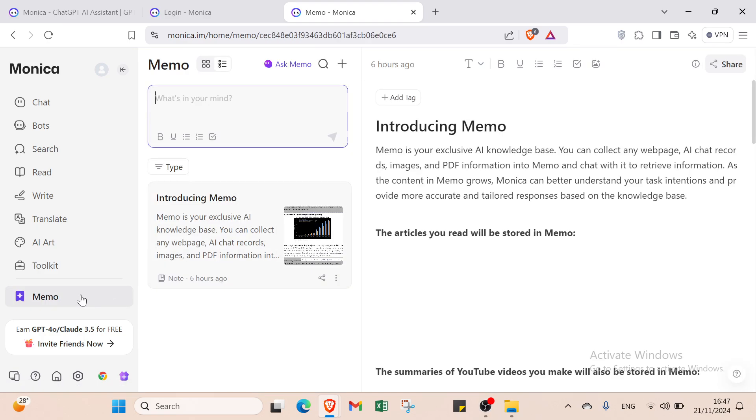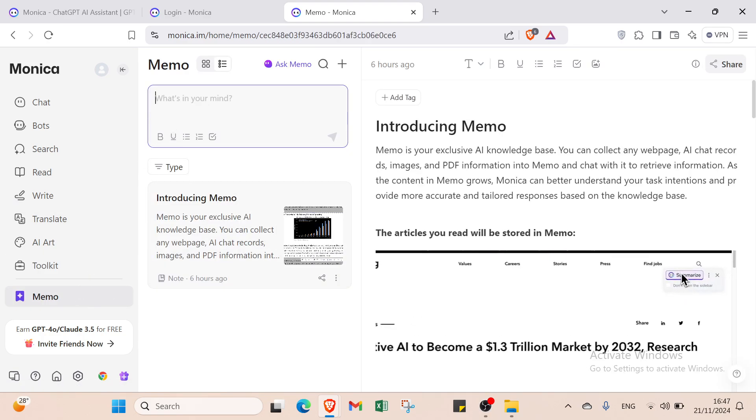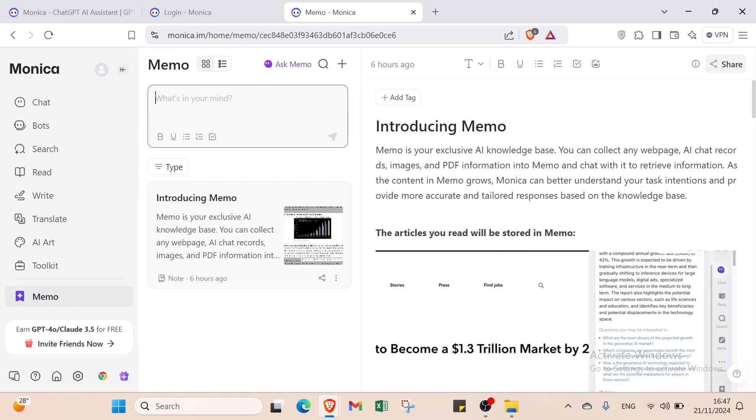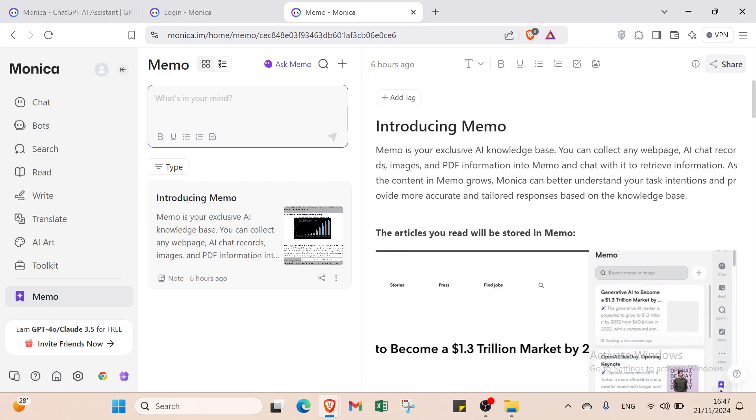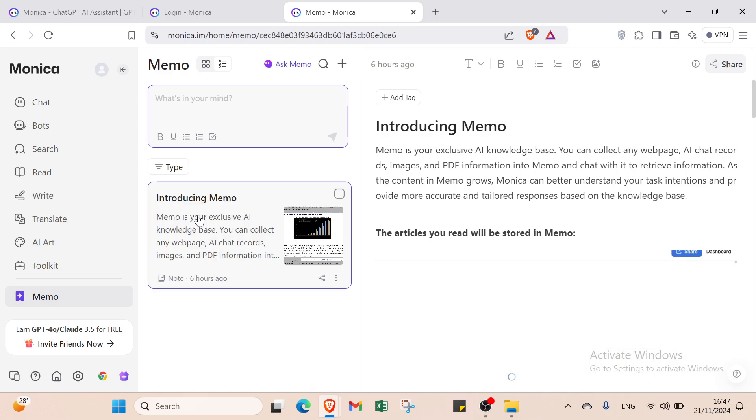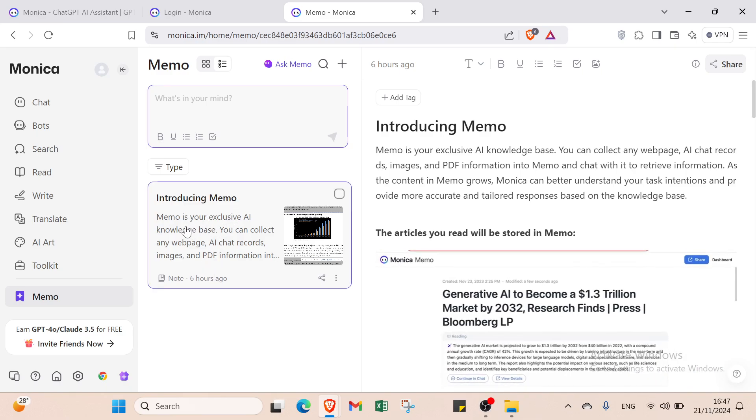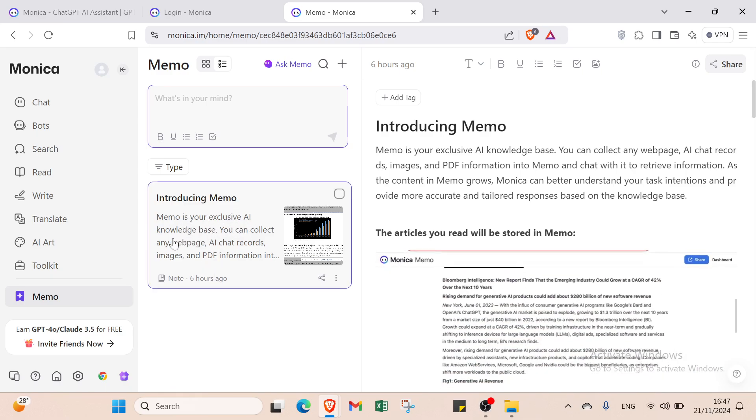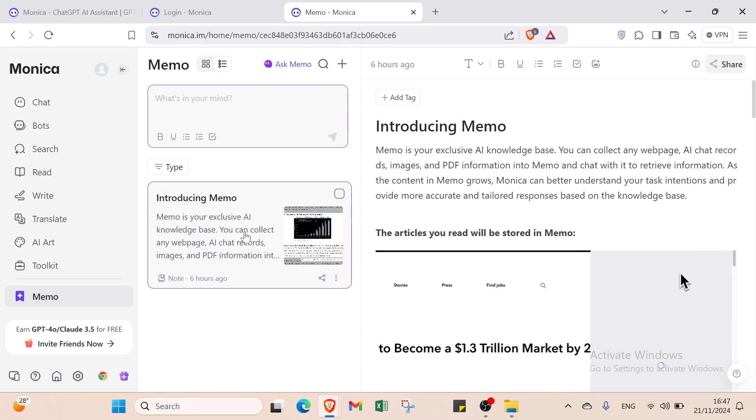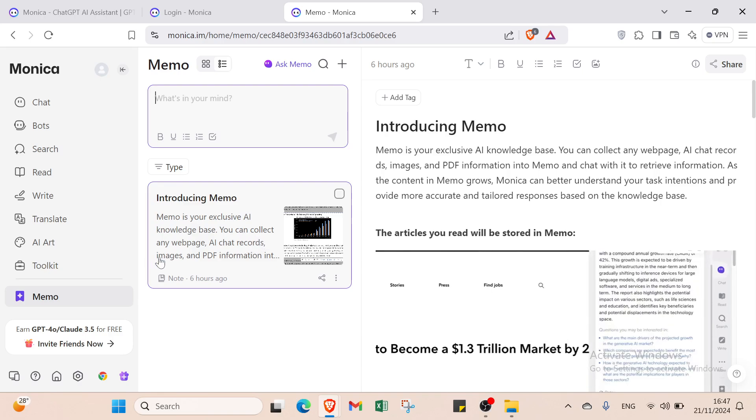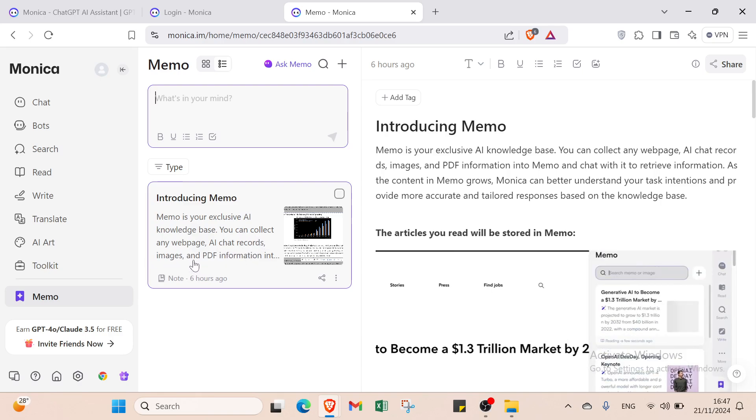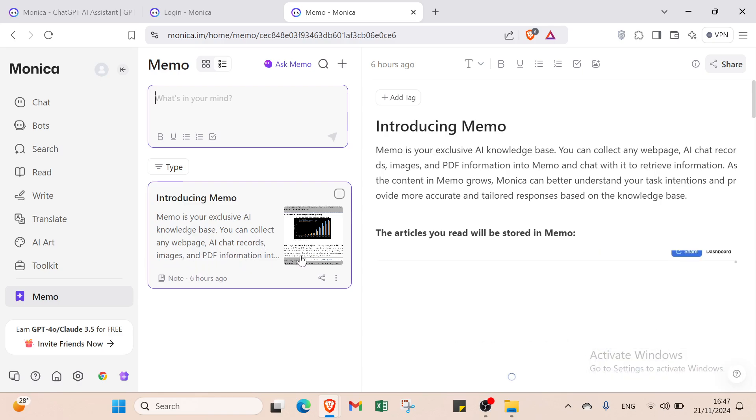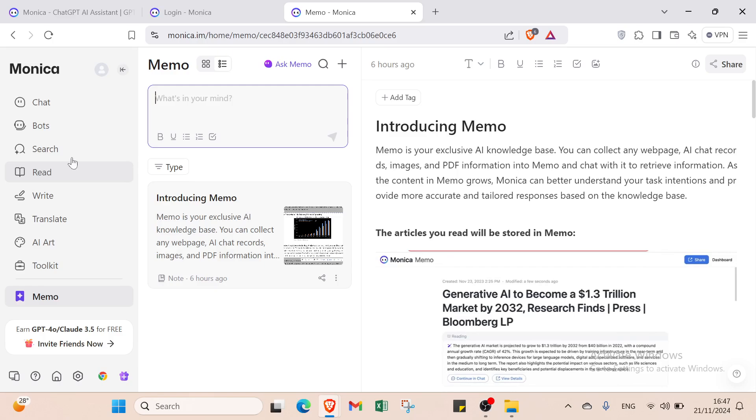Then we have Memo. You put what's in your mind and start chatting. Memo is your exclusive AI knowledge base. You can collect any web page, AI chat records, images, and PDF information.